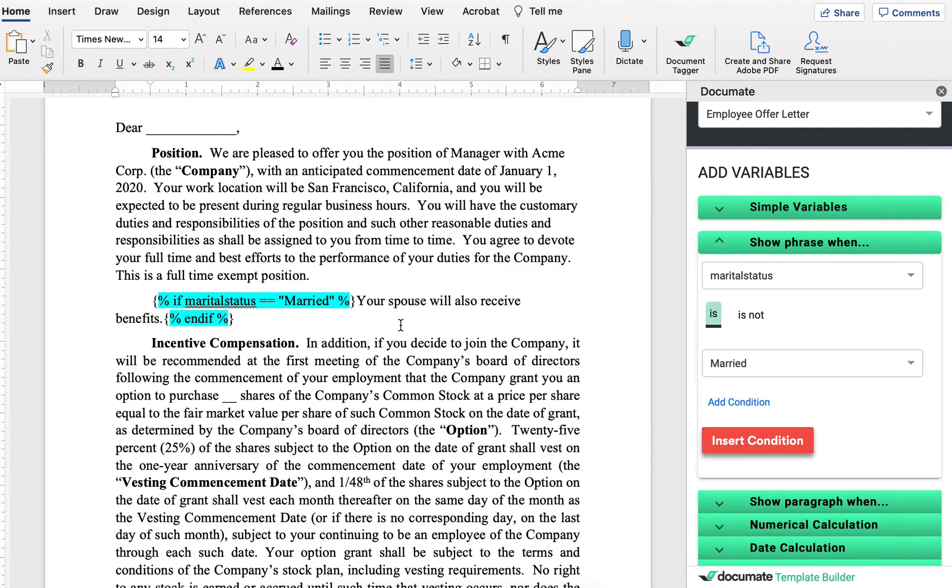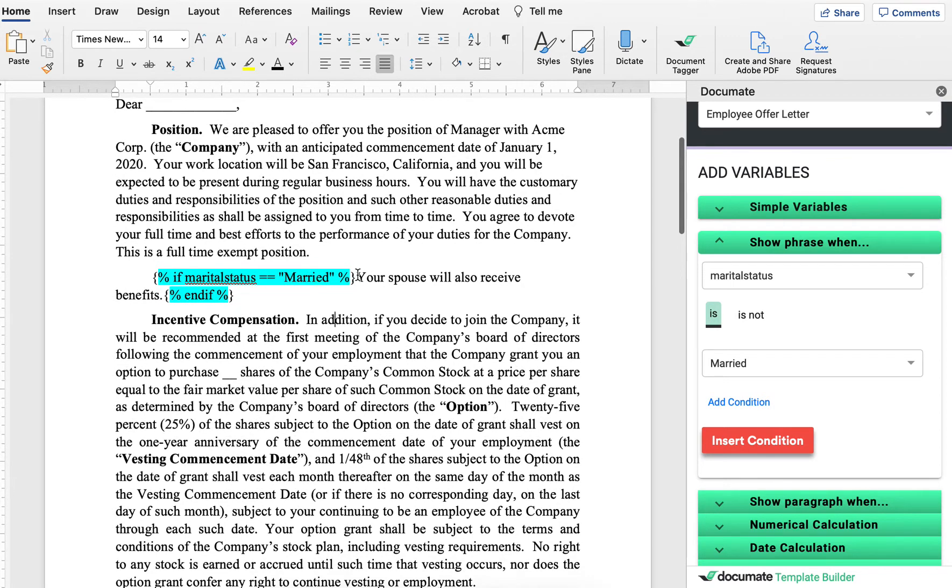Now, as you can see here, these bookends have been inserted because of this condition. So you don't need to learn how to write any of this syntax. But you can read that it says, if marital status is married, which is the opening bookend, and then end if after that.